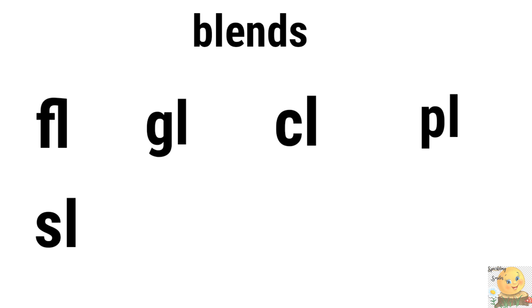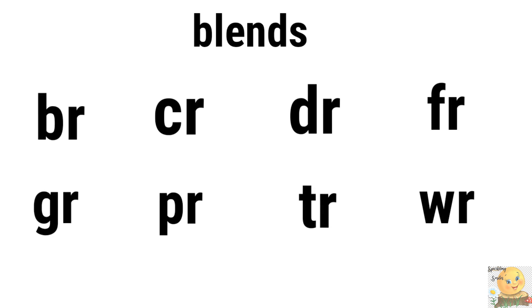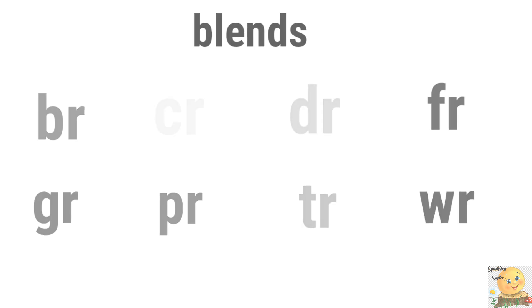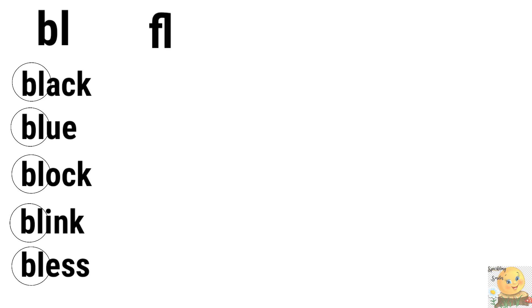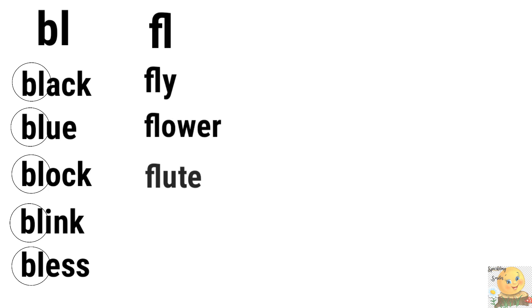Very good. So let's make it R. BR, KR, DR, FR, GR, PR, TR, BR. You know that these words also make it. So let's show you the words. You will find out all the words. Okay, so let's start. Blur, blur. Say black, blue, block, blink, bless. So let's find blur. Good. Now fly, flower, flute, flag, flesh are all yes.